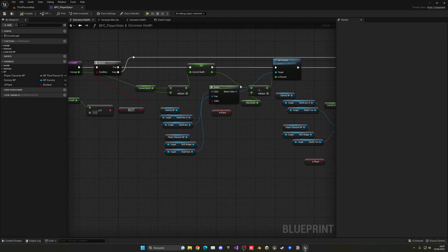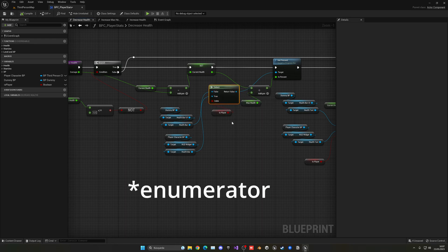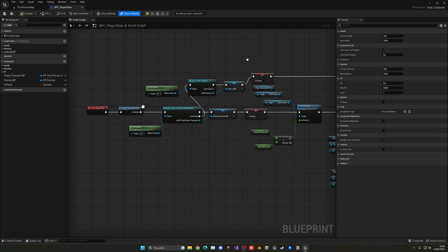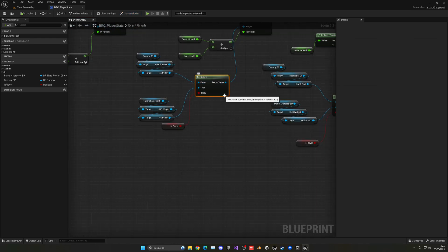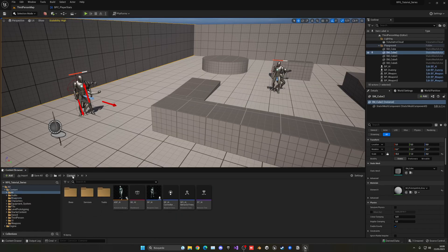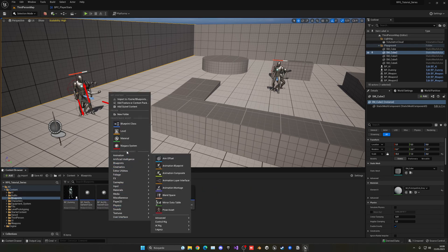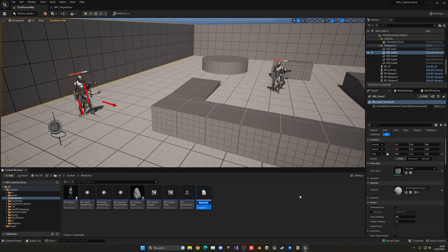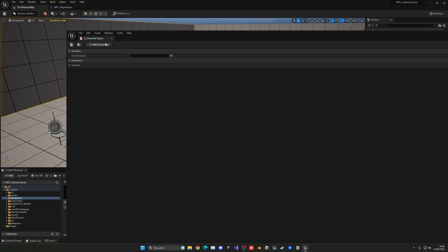To fix this, what we're going to do is change this select node into an array, and this array will contain all the possible combinations — our dummy, our player, and then our new AI. So let's go into our main event graph and replace this select node. Just go into the content browser and right-click, then type enumerator. That will be under blueprints — enumeration.